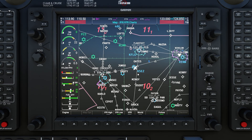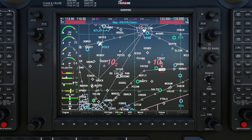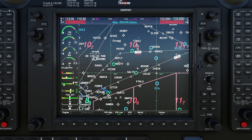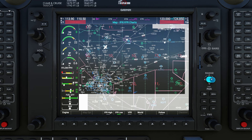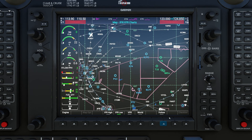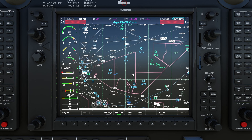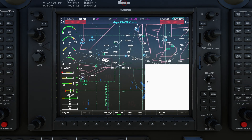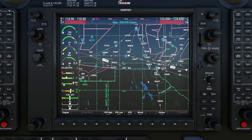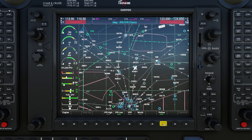Anytime you pan the map away from your current location it will automatically turn off follow mode, but you can easily get back to your current location and continue following your plane just by clicking that soft key at the bottom.